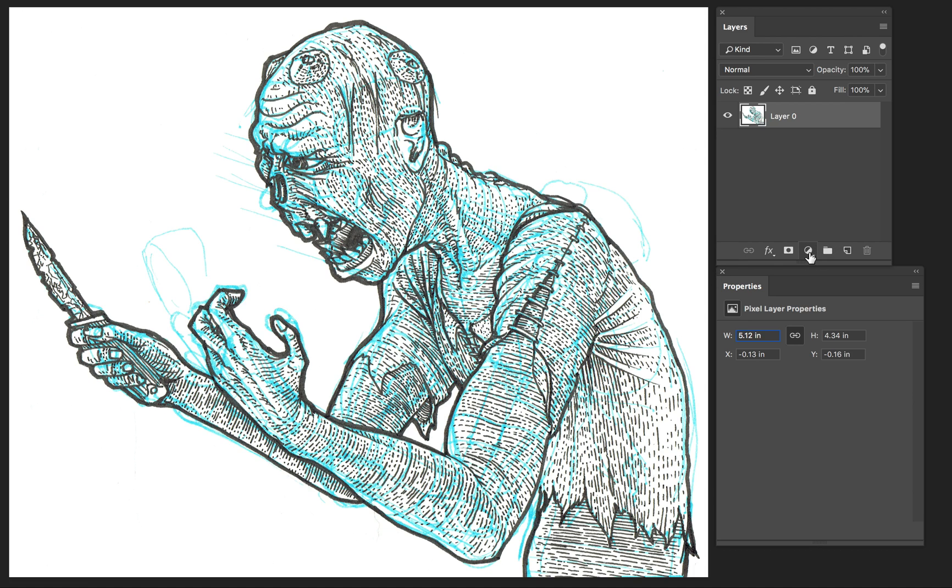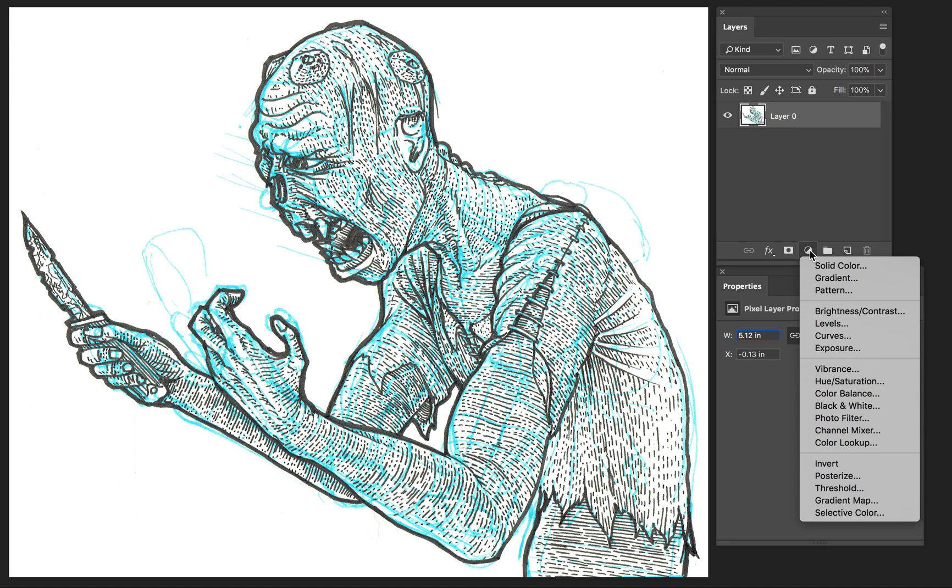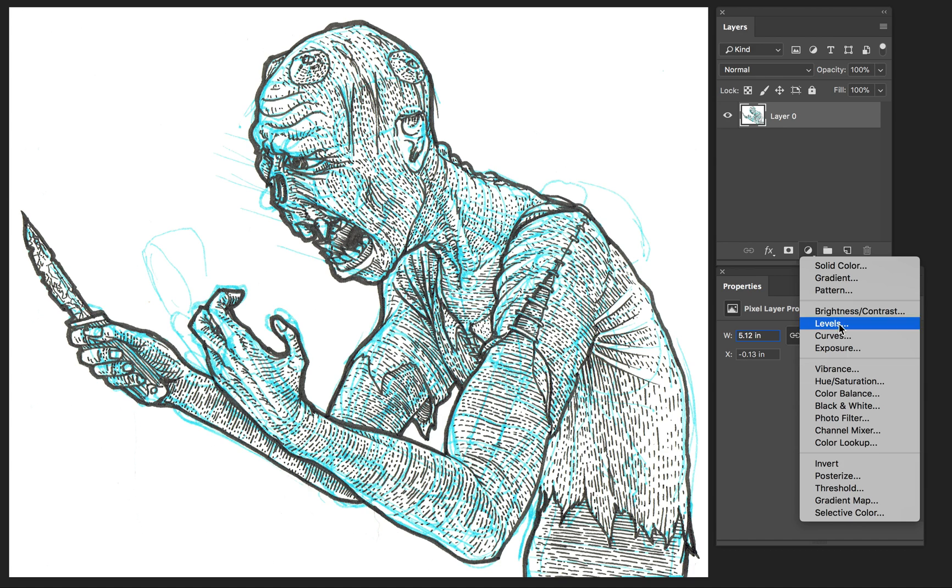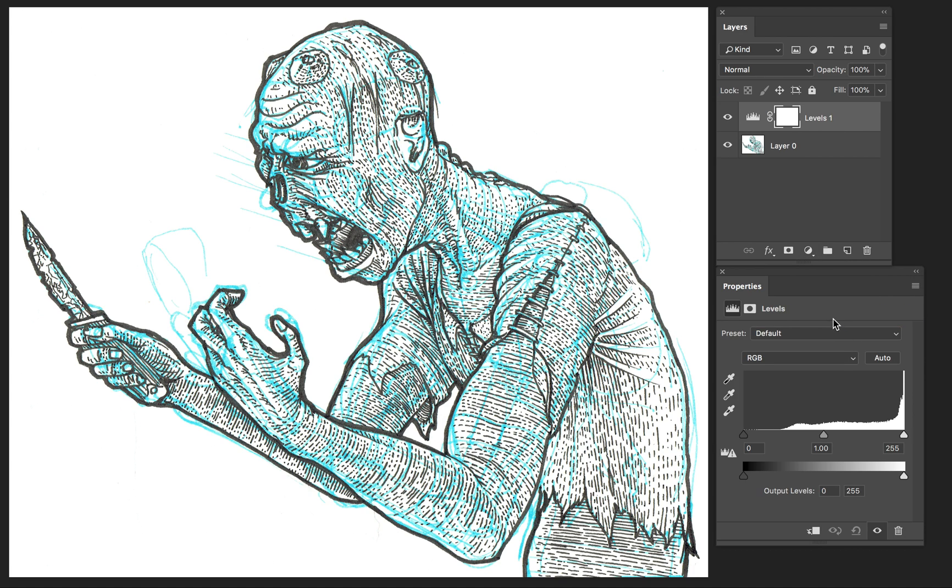So first thing I'm going to do is add another layer, which is the adjustment layer, and it's going to be level. So it's right here. And then this gives you a little histogram of all the variations of color in your drawing. So you can see here, these are the darks. I've got nothing really that's super black, and that's what I want. I want some nice crisp black. So you can see I got a lot of white on the page.